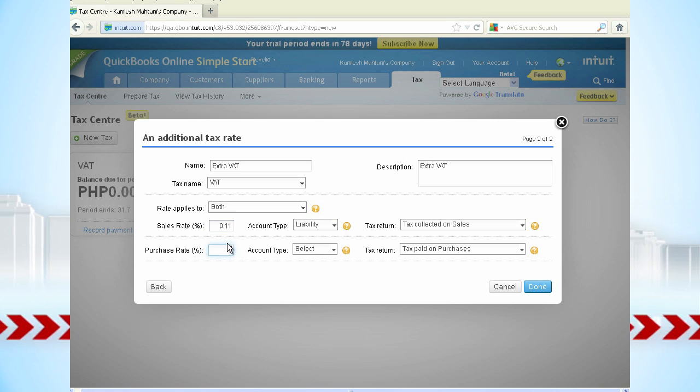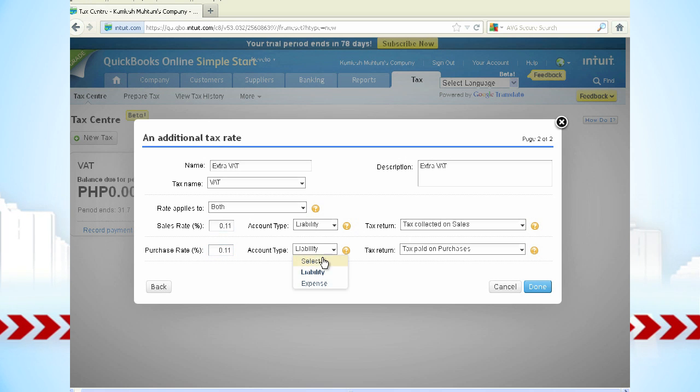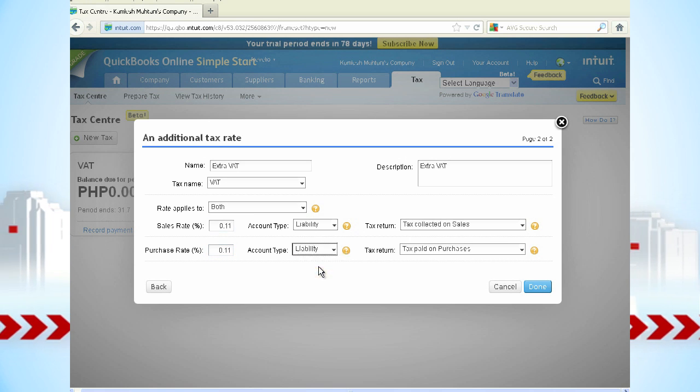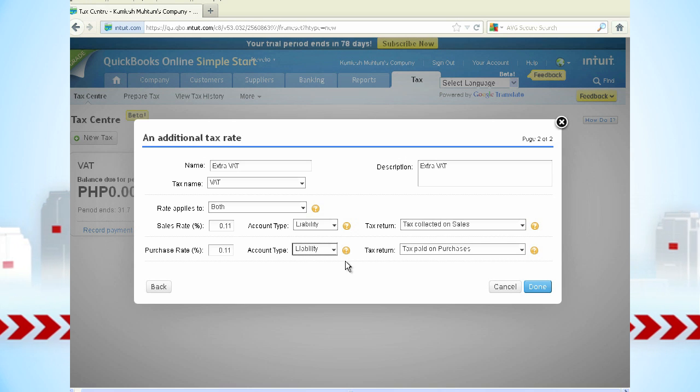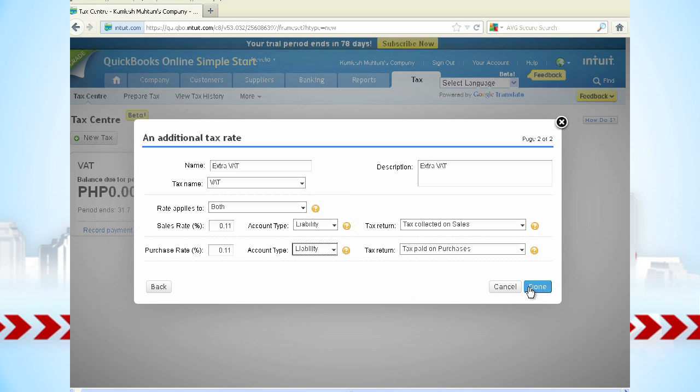Then enter your purchase rate and select again Liability for account type. Then click Done.